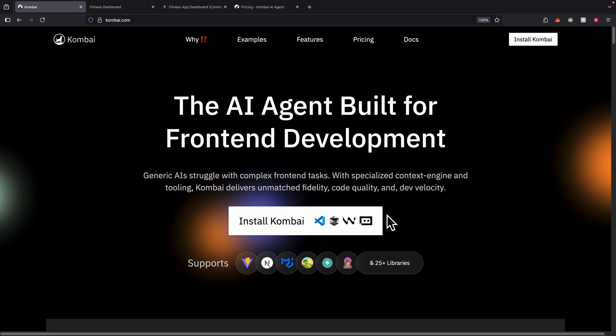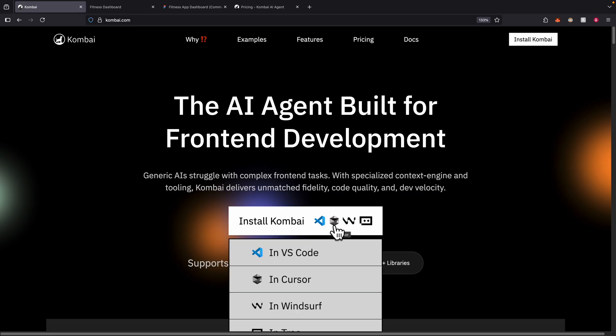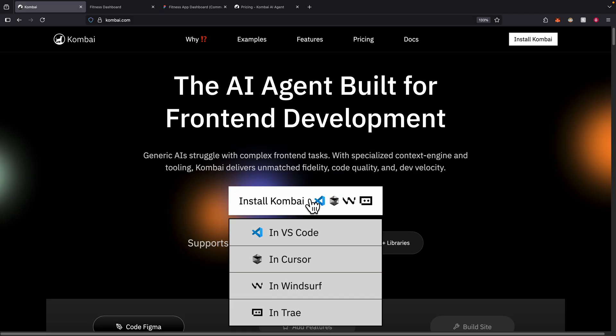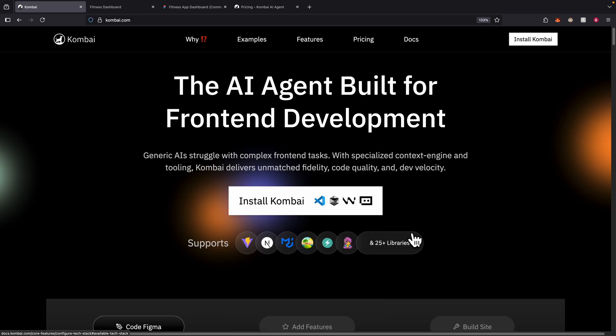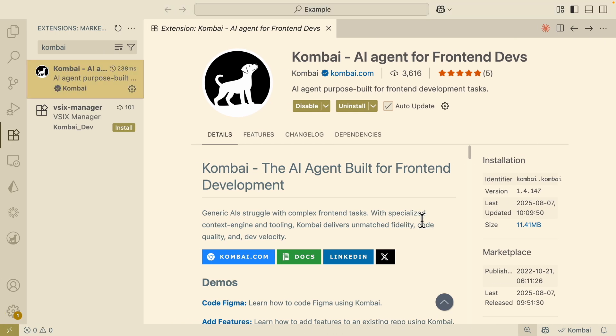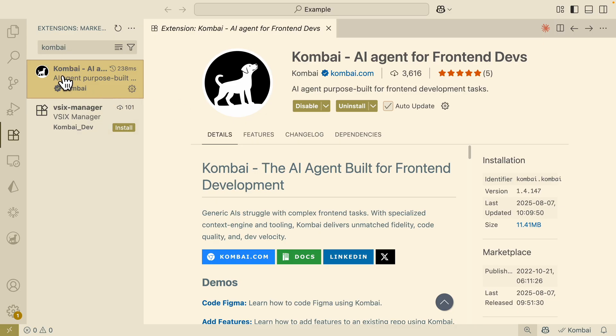To get started, first thing first, to install this, we're going to click on Kombai to install this onto our coding IDE. My choice here is going to be using Visual Studio Code, but feel free to use Cursor or Windsurf or any other IDE you like. You can see inside of our VS Code I have the Kombai extension installed.